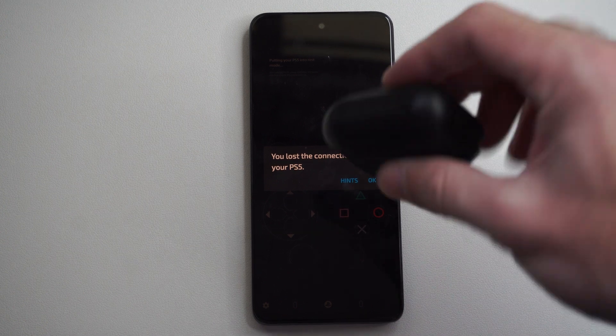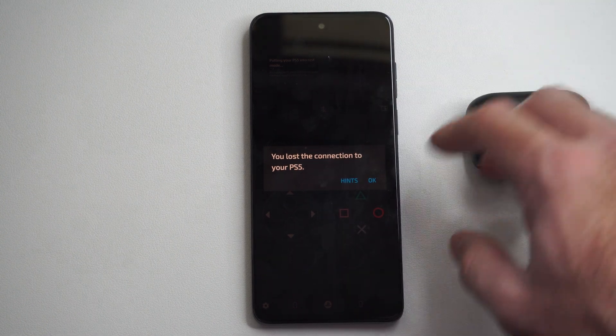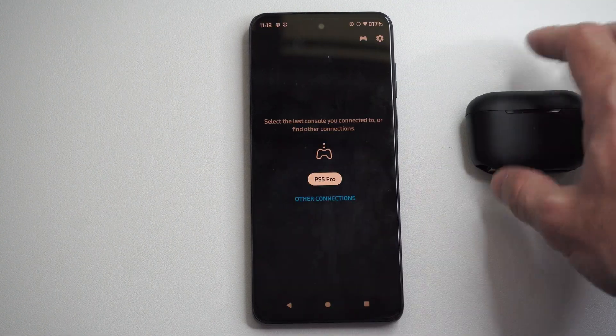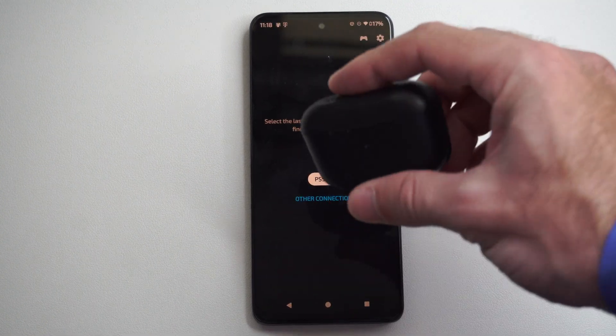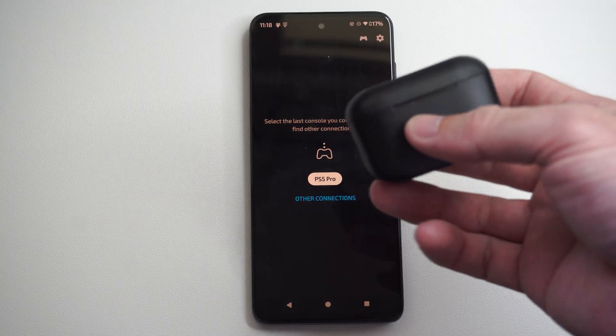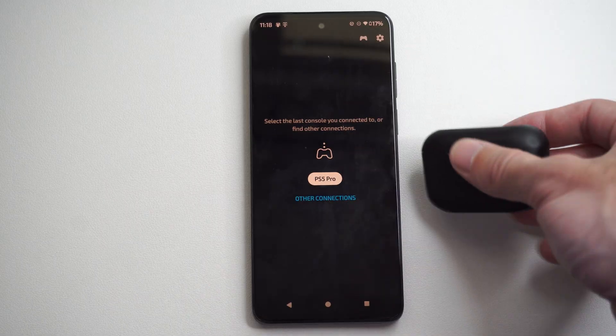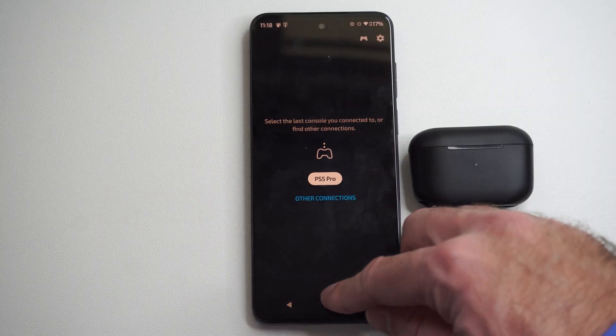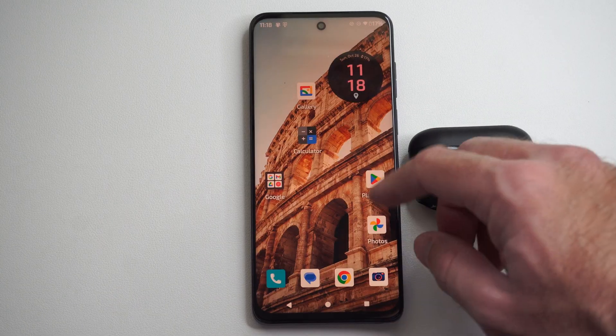This is Tim from YourSixStudios. Today in this video, I'm going to show you how to disconnect and unpair Bluetooth devices, like headsets or controllers, from your Android phone.